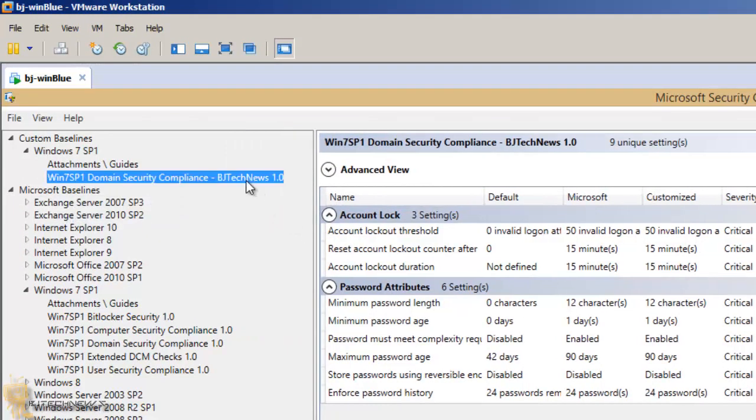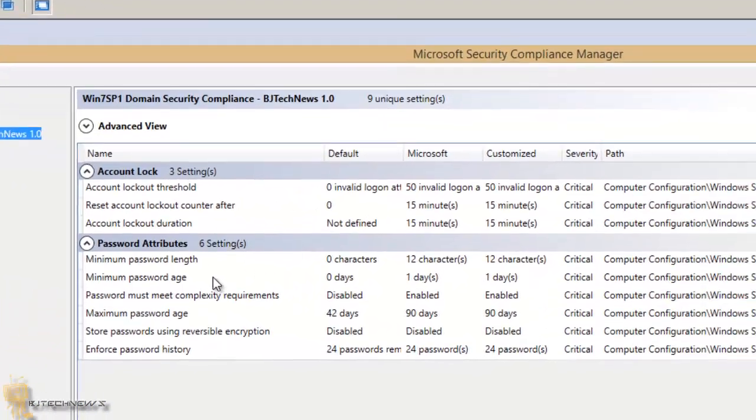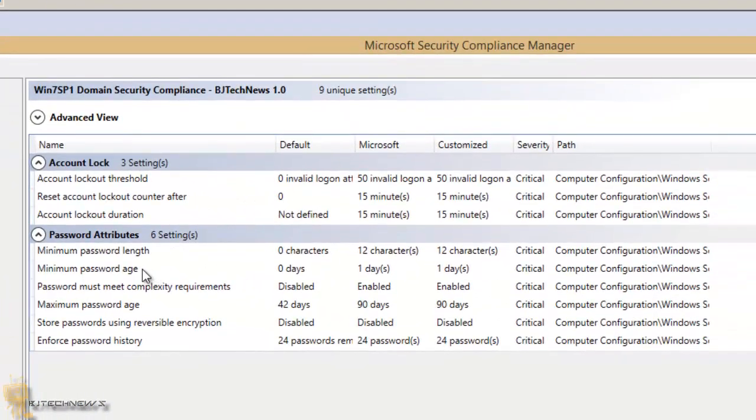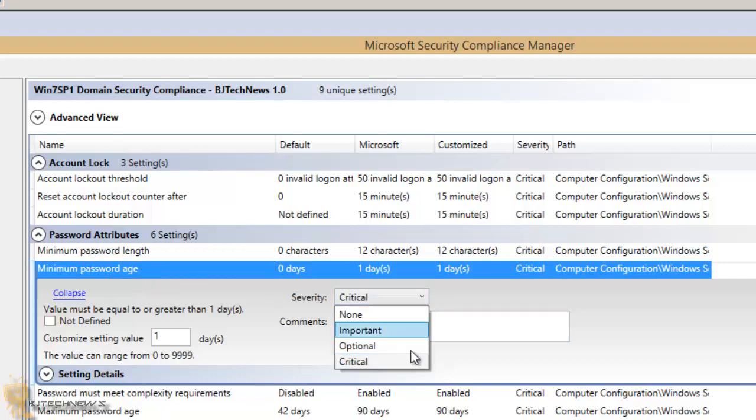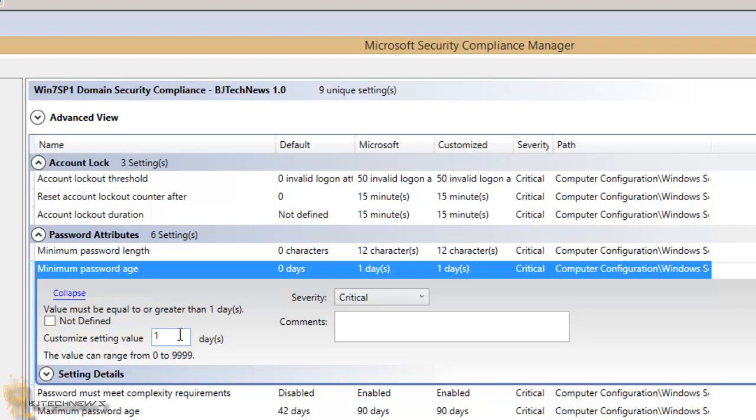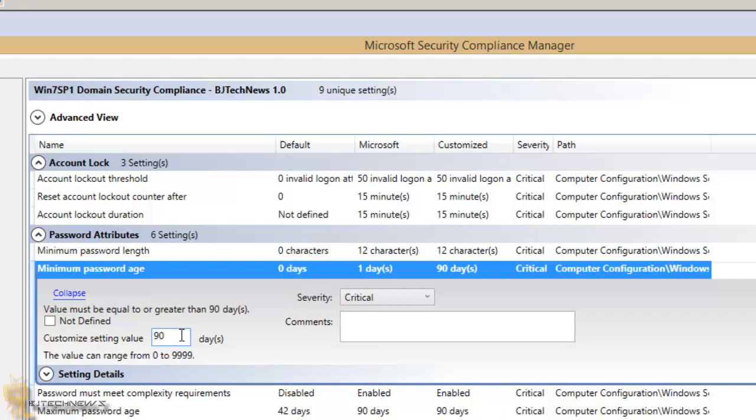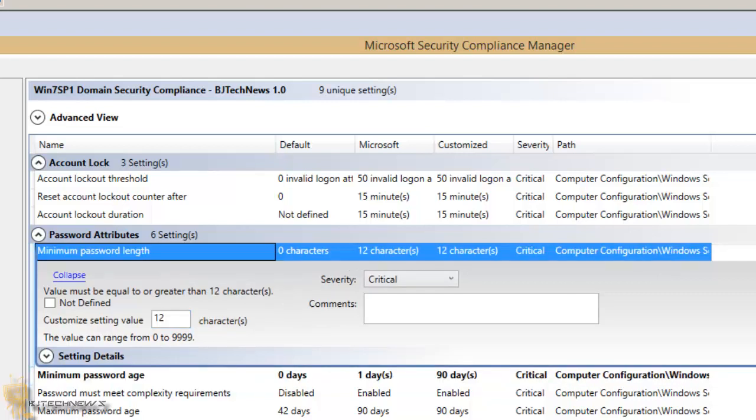Now let's say I want to manipulate the minimum password age. It's critical. Let's say customize setting, 90 days. So I want my users to change their passwords every 90 days.